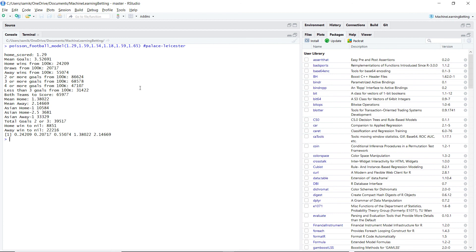And that just leaves Palace Leicester, that's 68%, so the Poisson model is saying three or more goals. So I'm happy to bet on that. I'd kind of wonder if it's 65 or higher, that seems to me, I'm happy enough with that.